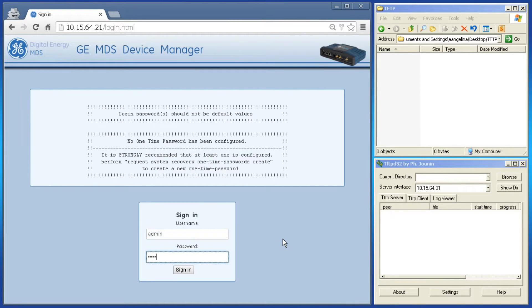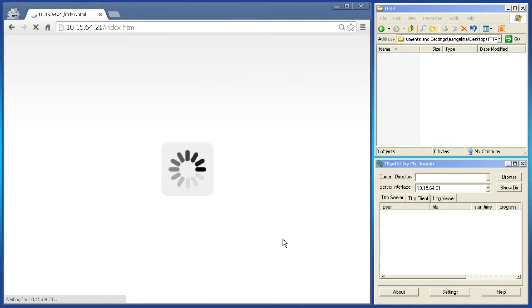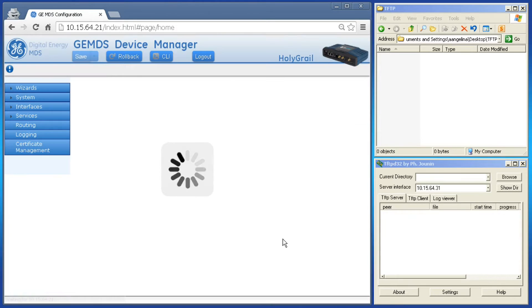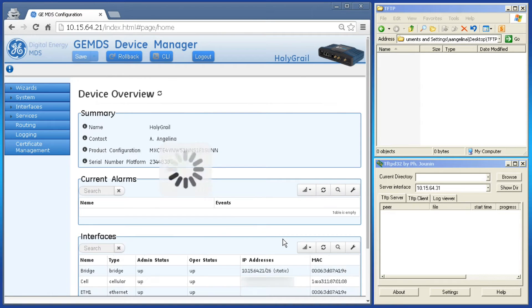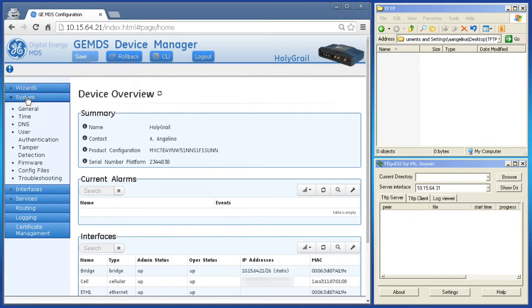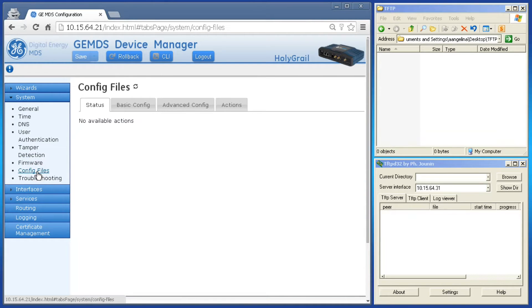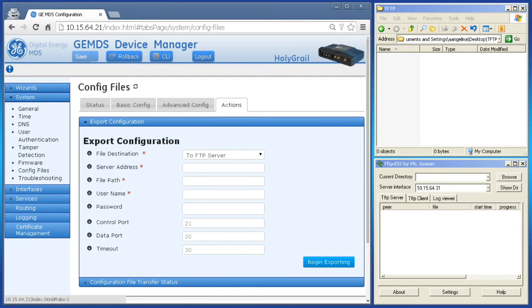To export the configuration file, navigate to the unit's web interface and log in as admin. Click System on the left-hand side, then Config Files, and then click the Actions tab.